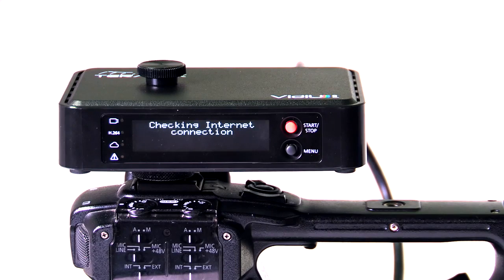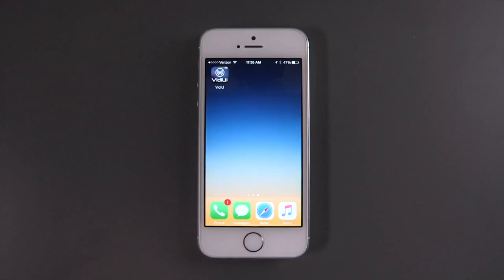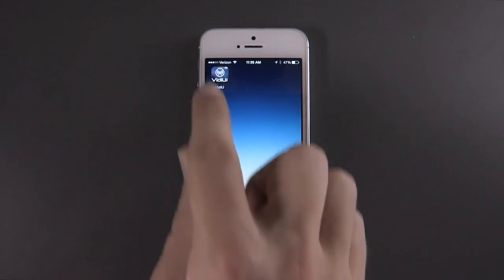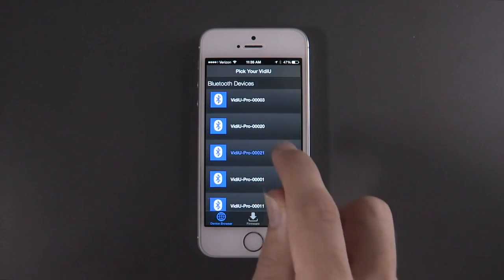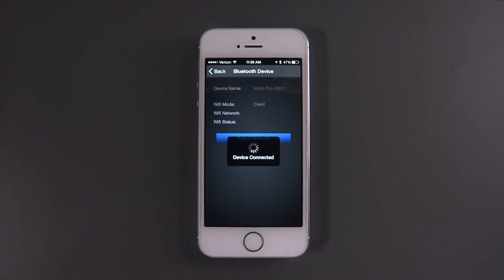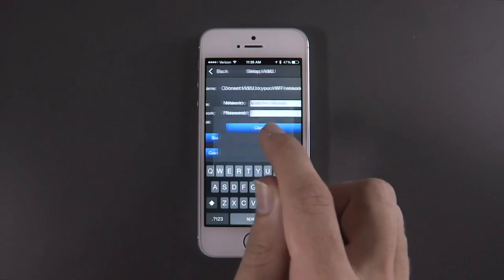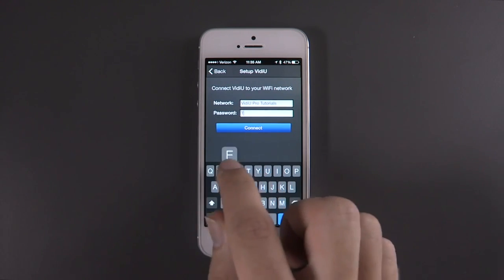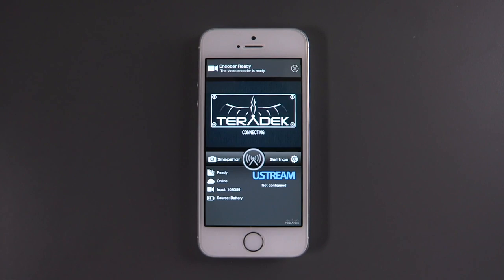Now let's connect to and configure your Video Pro using the Video app on an iPhone. Enable Bluetooth on your iPhone, then open the Video app. Under Bluetooth devices, you should find your Video Pro. Then select Wi-Fi when prompted for the connection method. The Video app will automatically fill in the network name, so you'll only need to enter the password.